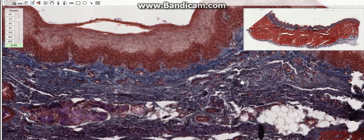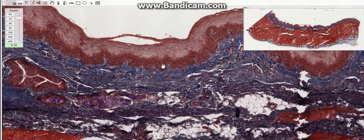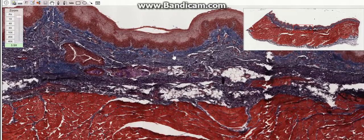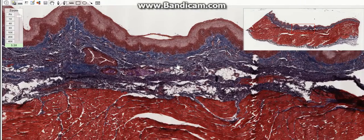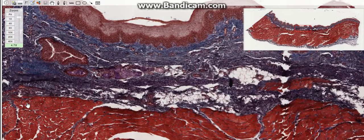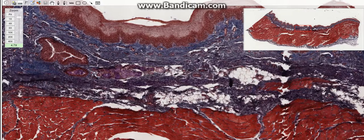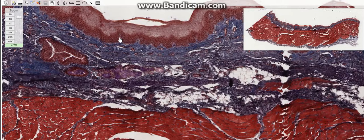Hello everybody, hope you have an amazing day. Today's slide is a little bit different — it's stained by Masson's Trichrome staining, where you're going to see the skeletal muscle fibers in a red color, and collagen, bone in blue or green color. The light red or pink color represents the cytoplasm.